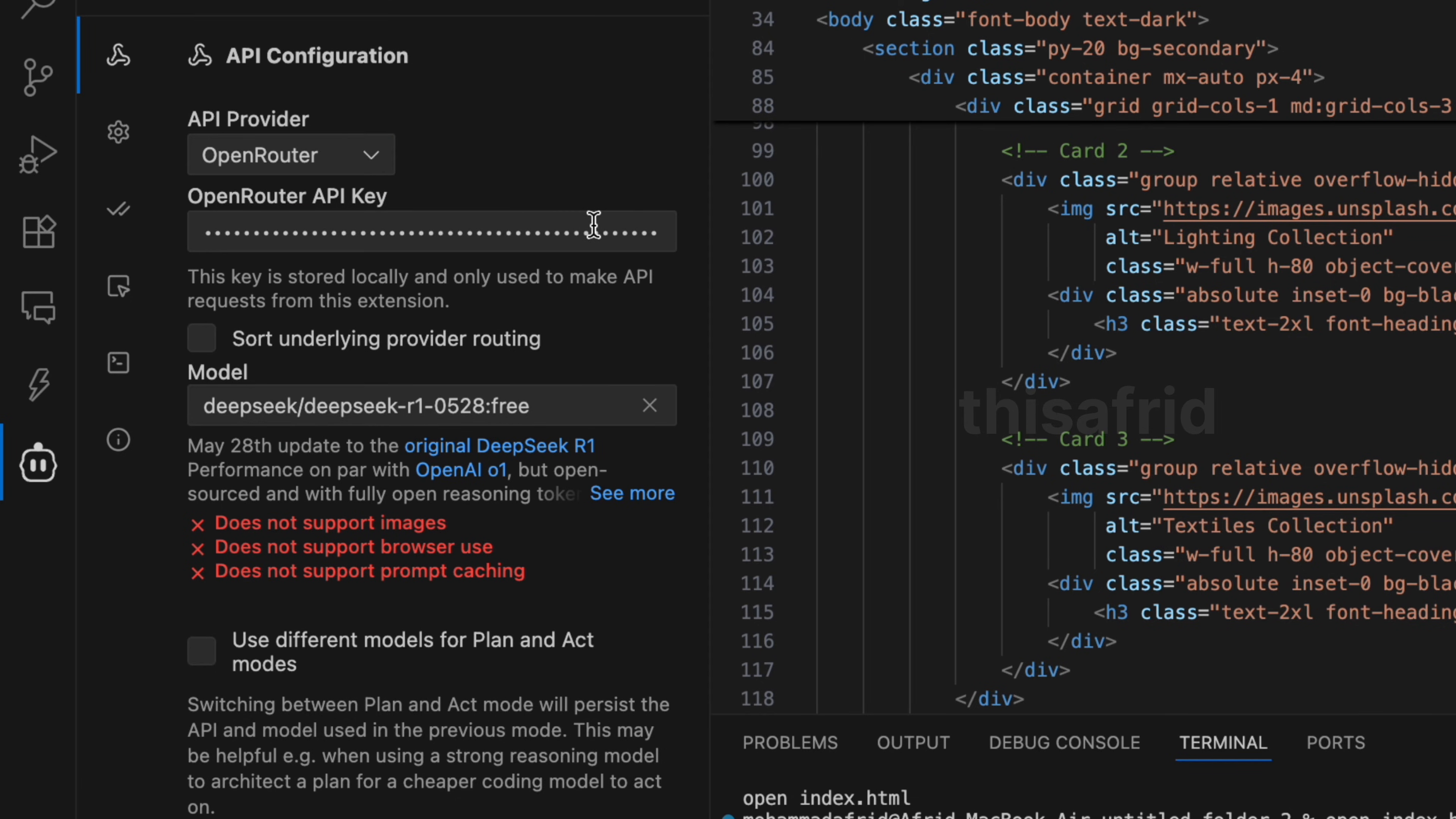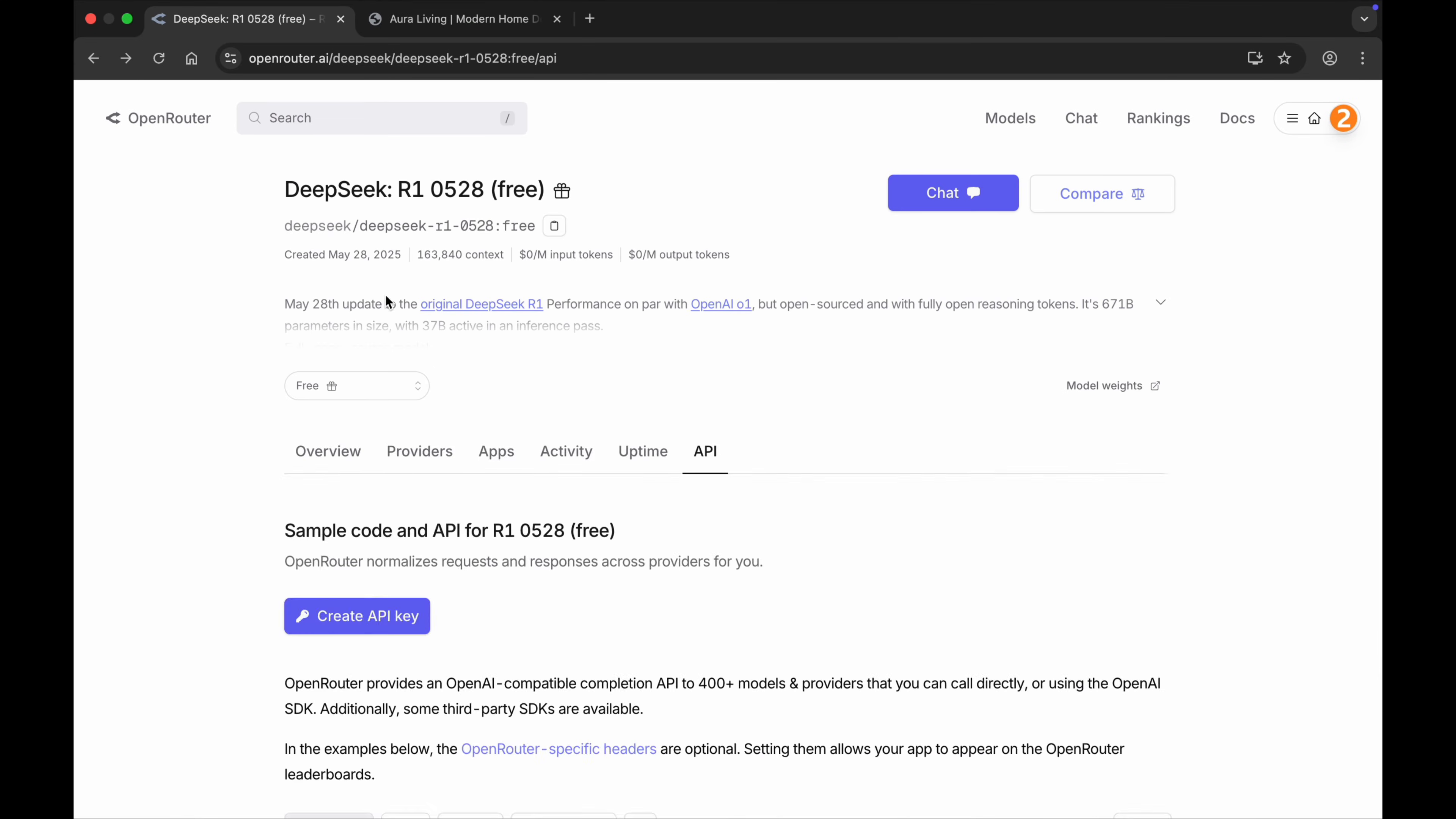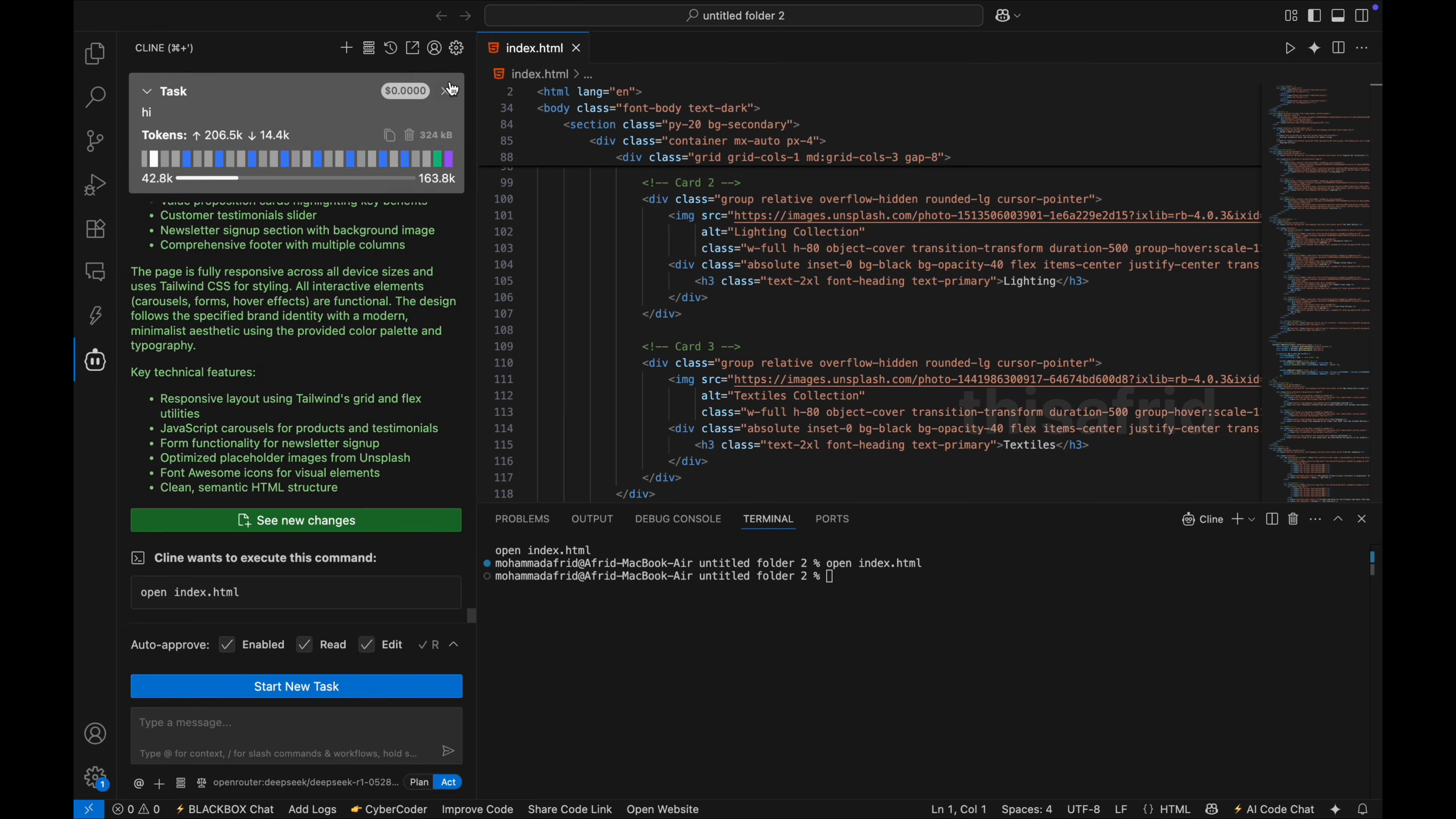And paste the API key here. And here in the model section, you have to select which model you want to choose. So here you can just search for any of the models. In our case, we are using DeepSeek R1, so let's copy from here the name and search here. And you can see the first option here, click on it and click done.